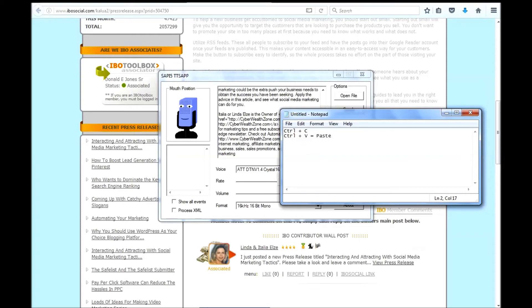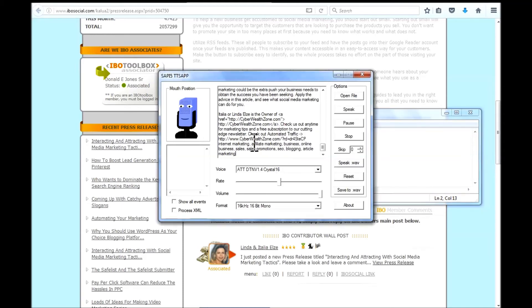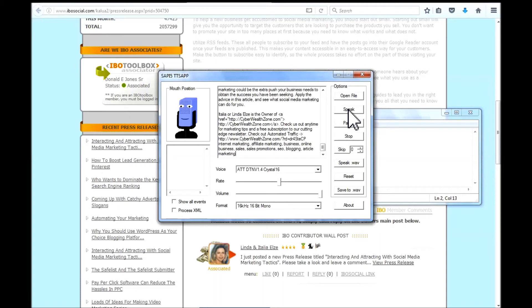Whatever is in the clipboard. Control C copies whatever is in the clipboard. So now we have pasted our information into the square. From this press release that is in the background. Then all you have to do is left click on this speak button.